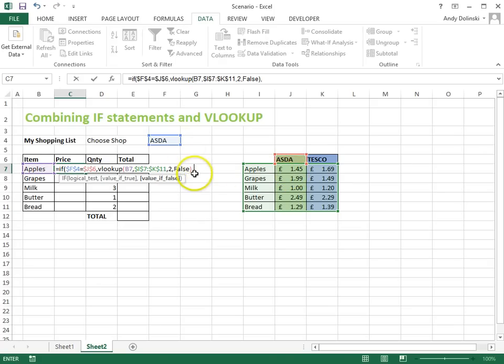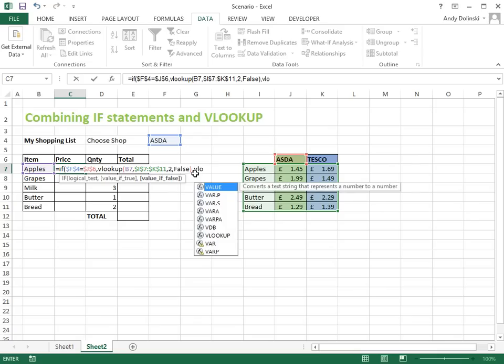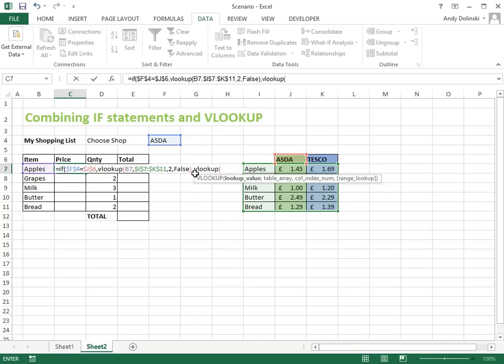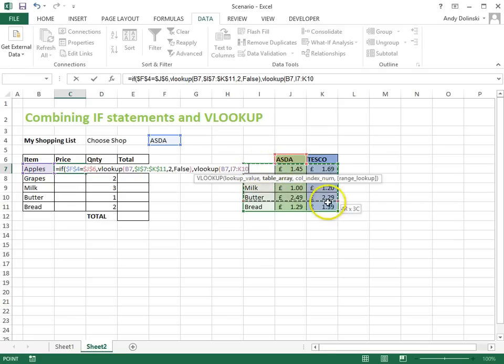If it's not Asda, then it's going to be Tesco, so we're going to just do a VLOOKUP again, and this time, we're going to use apples again, from this table again, F4, so we want to make sure it's absolute when we drag down.